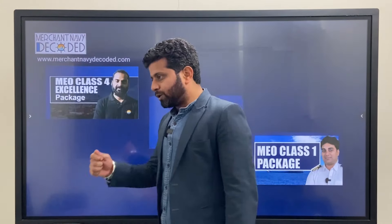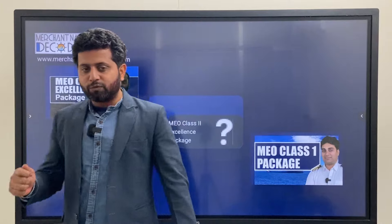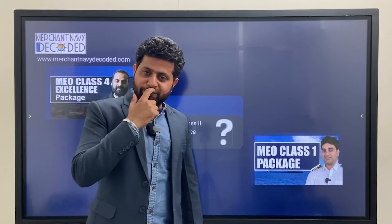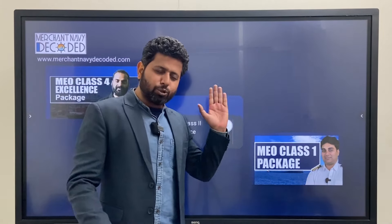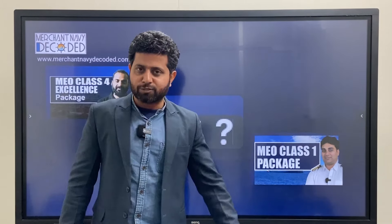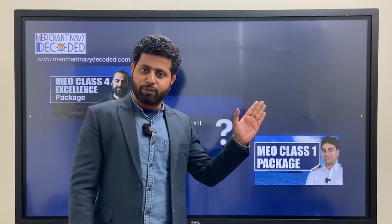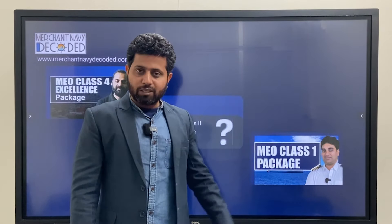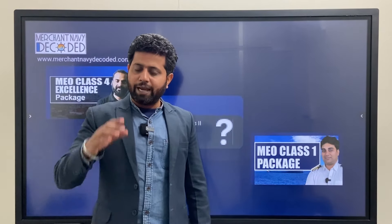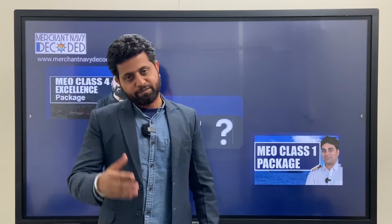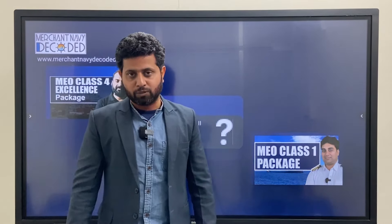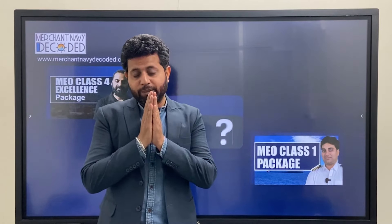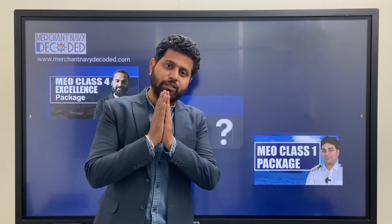If you want to check whether you are eligible for MEO Class 2 or not, go to the Merchant Navy Decoded website, go to Calculators, select the Eligibility Calculator for MEO Class, click on the Class 2 button, fill your details, and find out whether you are eligible or not. I hope you liked this video and found it informative. Jai Hind.